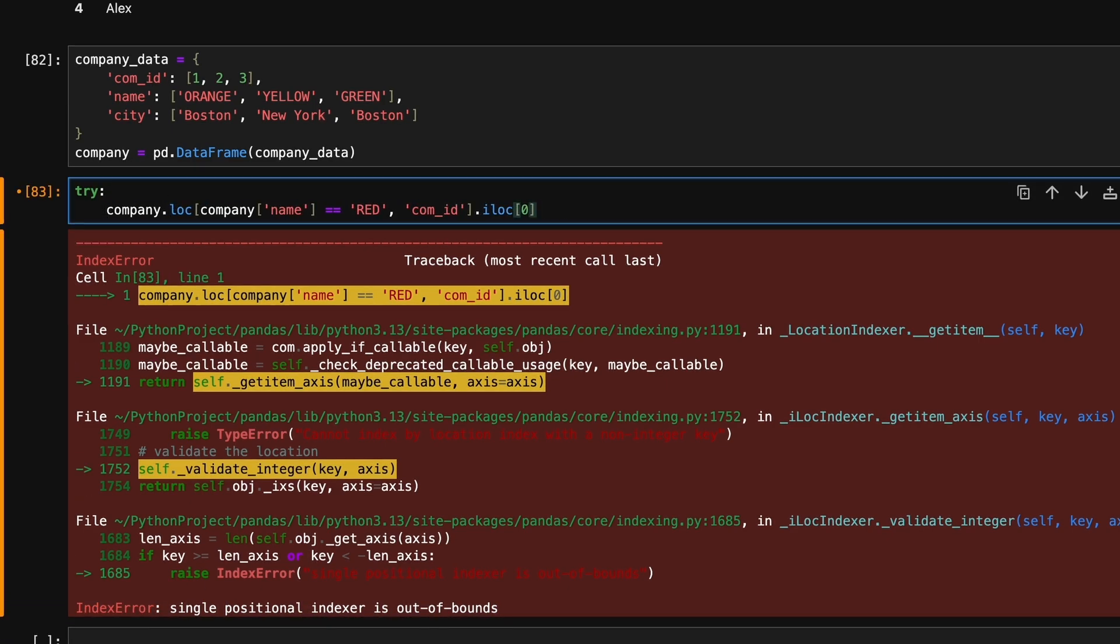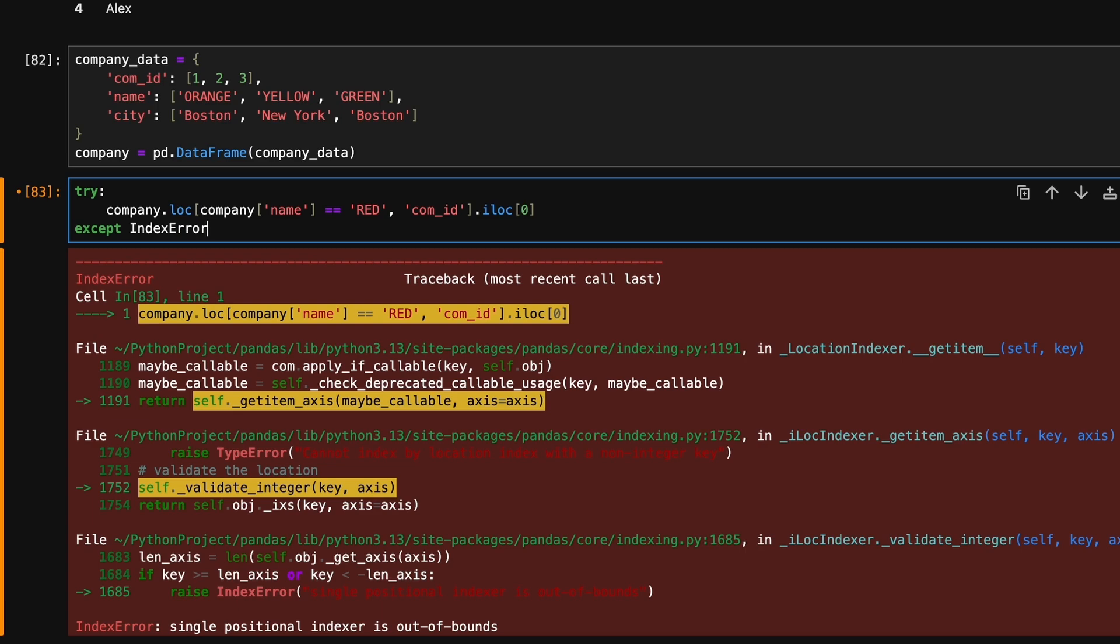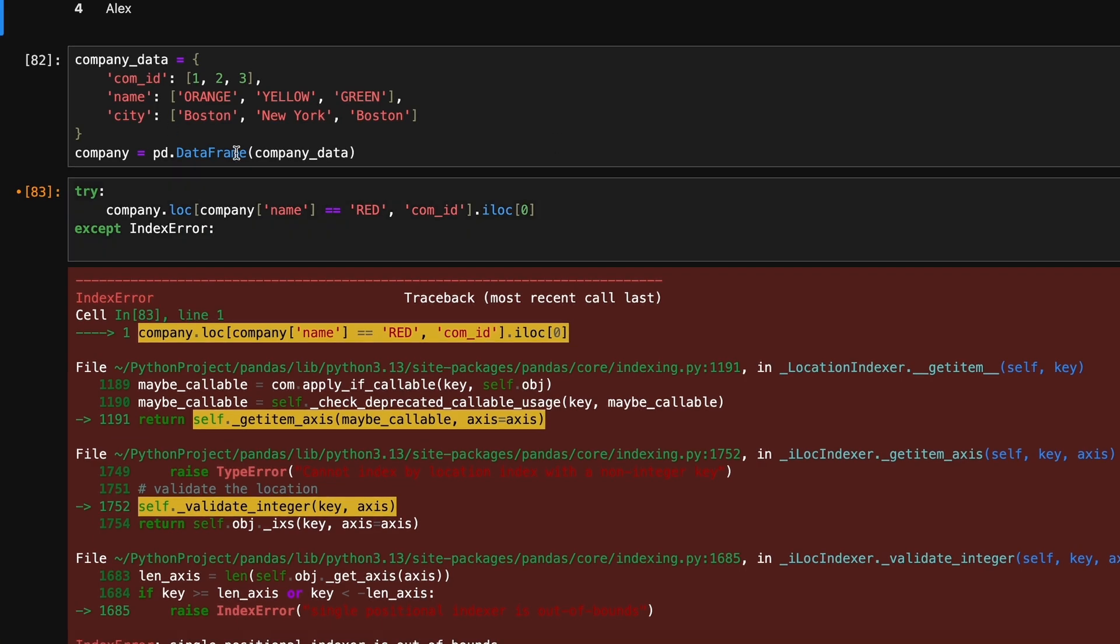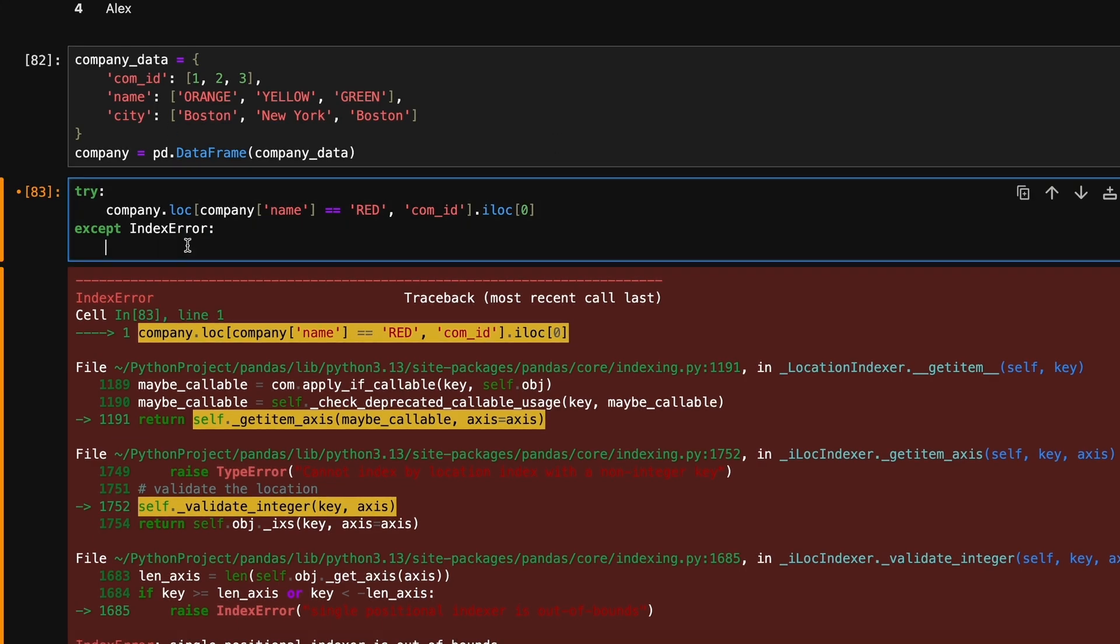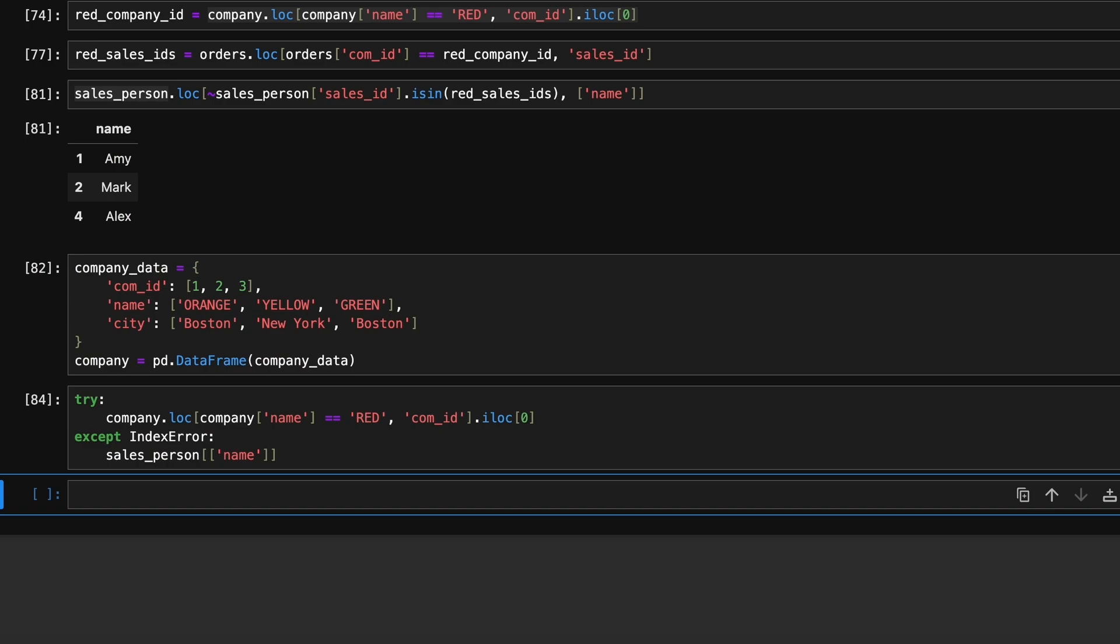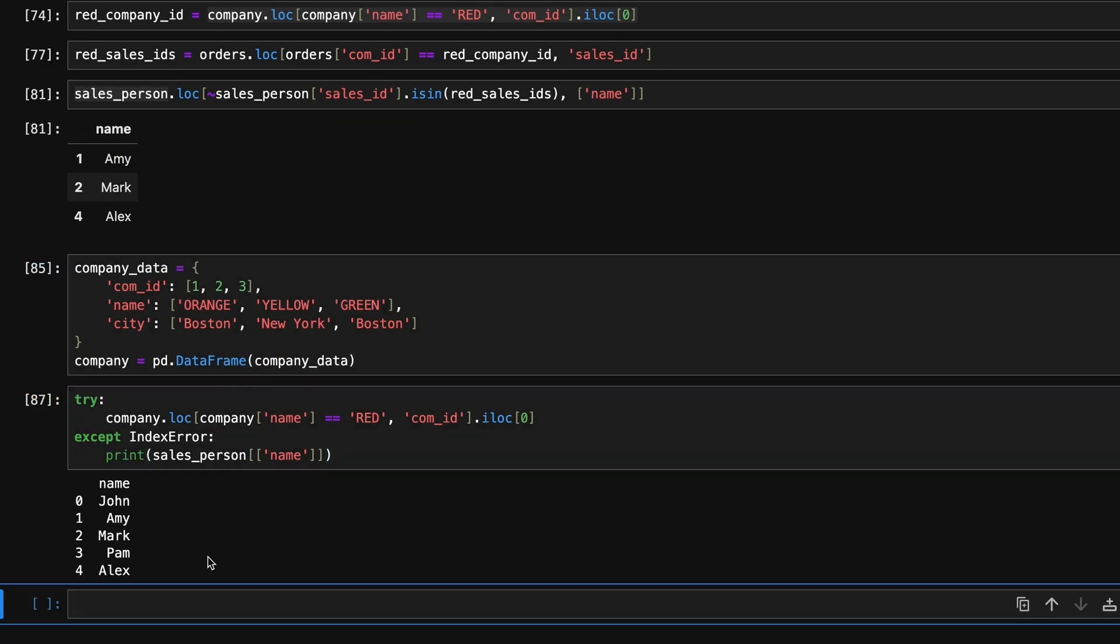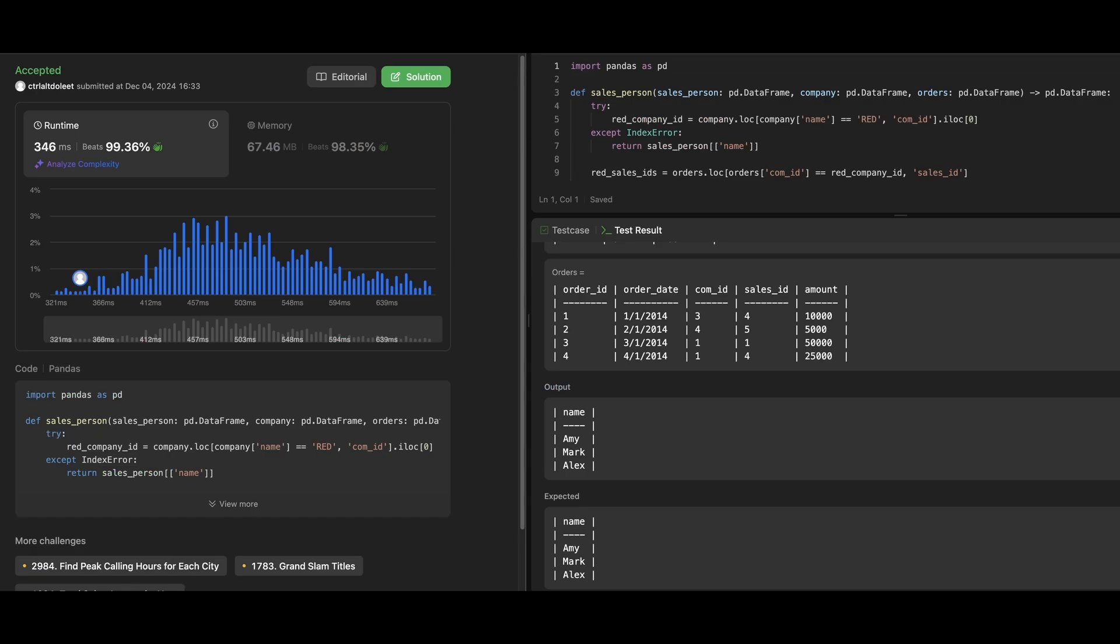Inside the try block, we will locate the red company and extract its id. If an error occurs in the except block, we will simply return all salespeople names as no one could have had orders related to a red company.